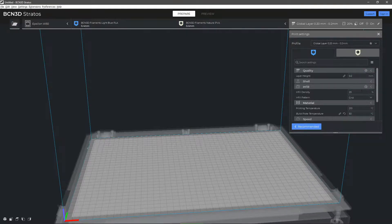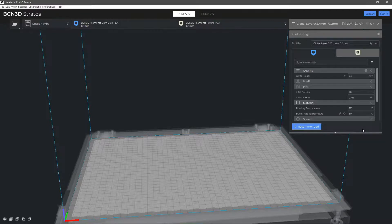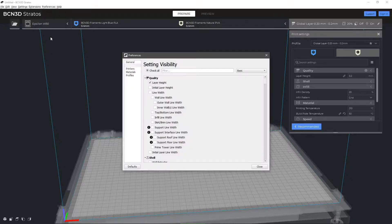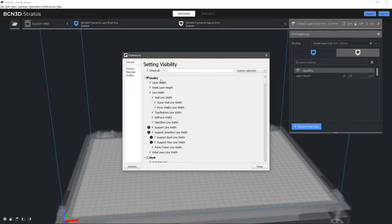BCN3D Stratos allows you to configure many parameters which you can enable from the tab settings, settings visibility, enable all, or by clicking on the settings icons of each parameter.